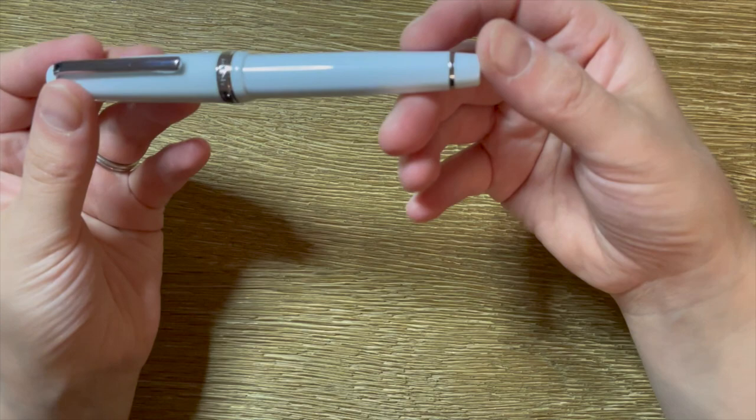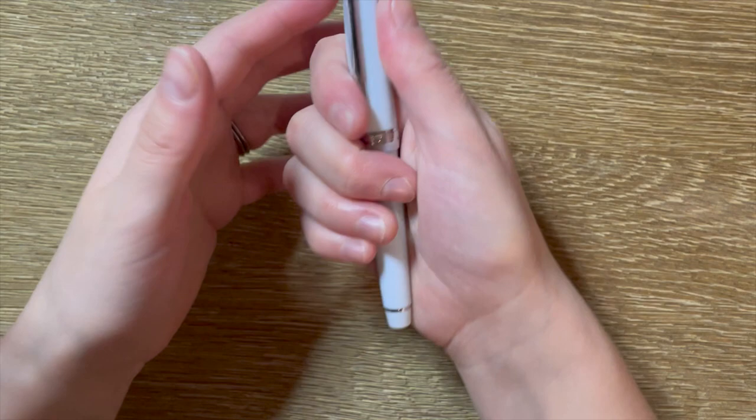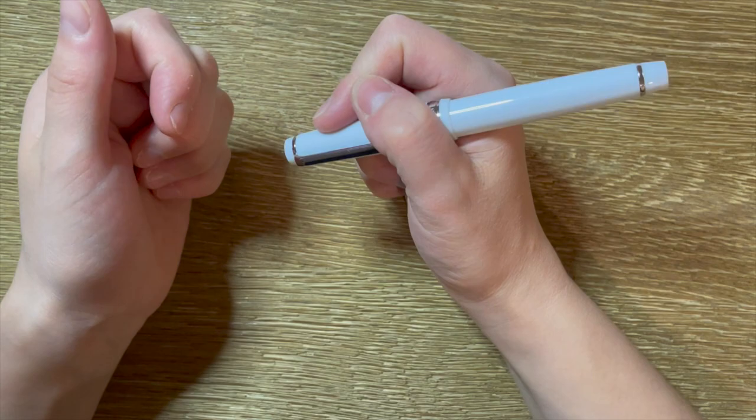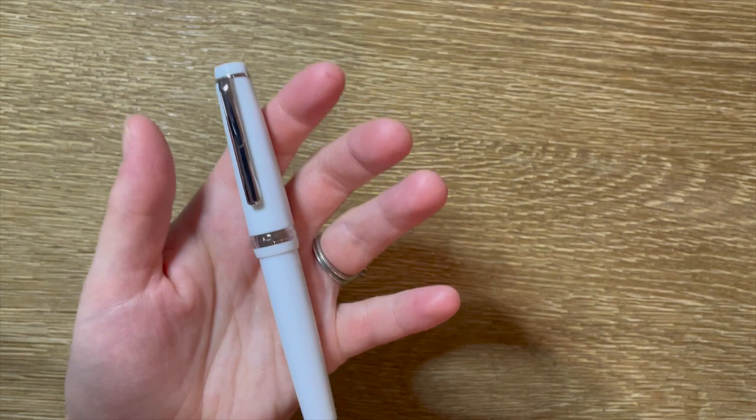This is the Jinhao 82. Again, looks very similar to a Sailor pen. Putting that aside, I just wanted to see what this kind of pen felt like. It's kind of short, shorter but wider. I want to see how that was in the hand. Again, it is on the heavier side.